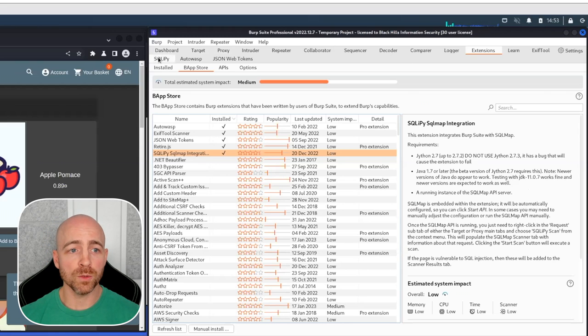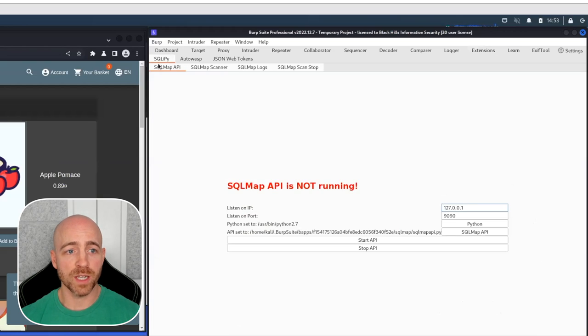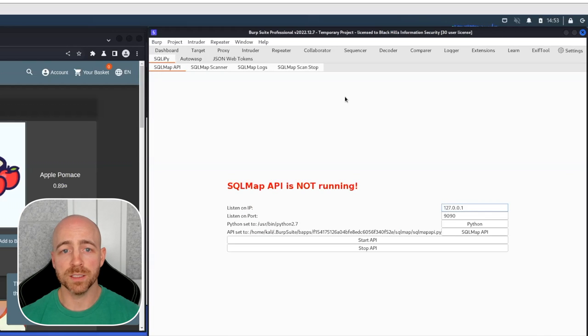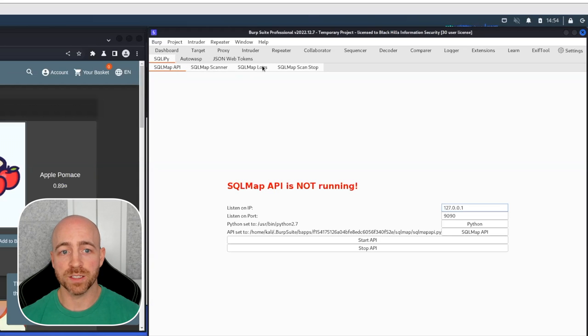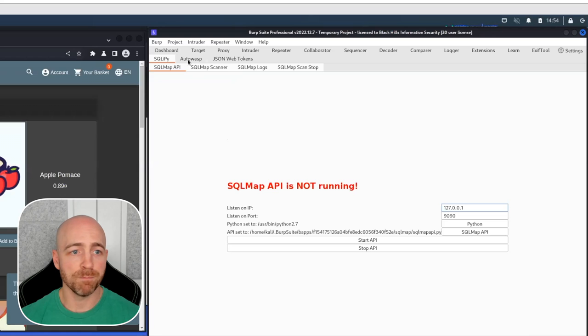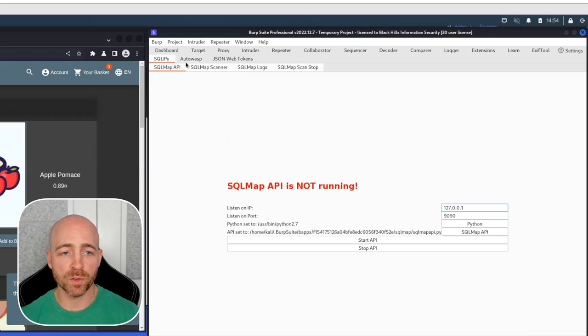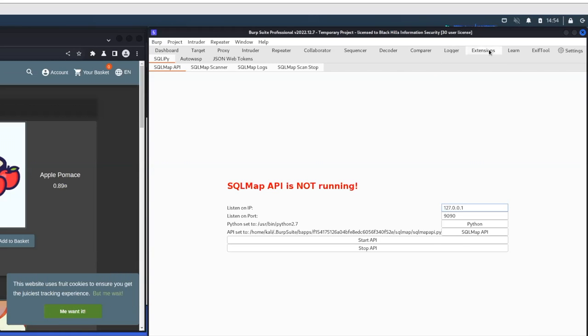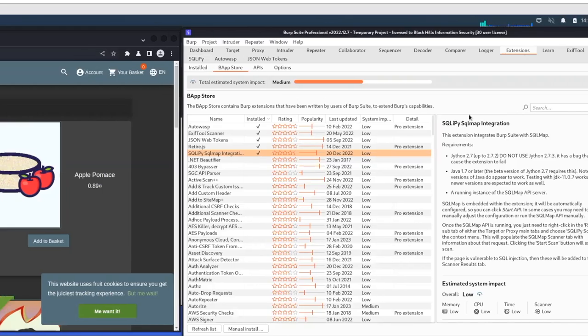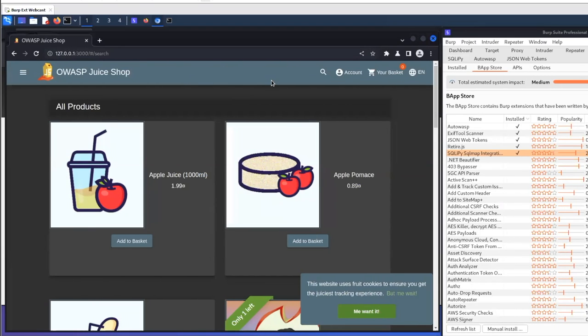It will give you a fancy new tab over here called SQLiPy underneath your Burp UI, and a whole bunch of subtabs, the API, scanner logs, scan and stop. We're not going to go into all of those in detail, but we're going to show you how SQLiPy is useful and what you can do with it.